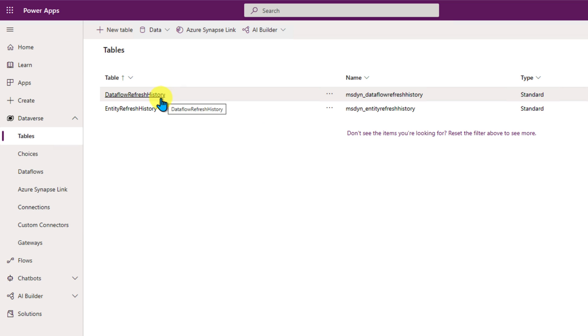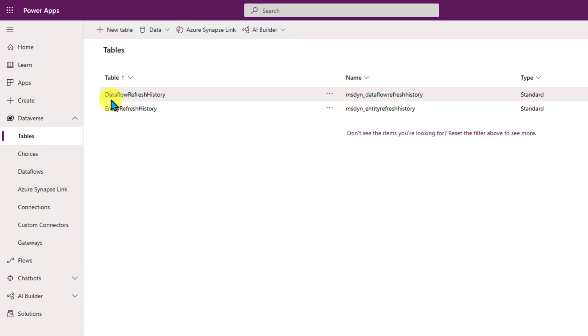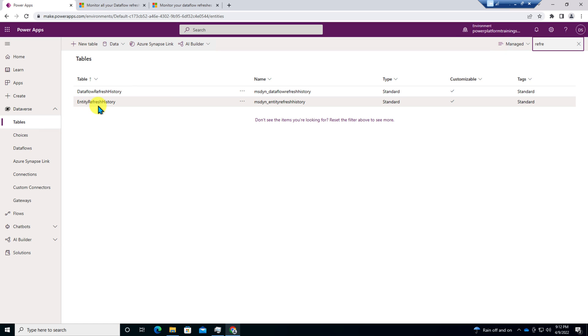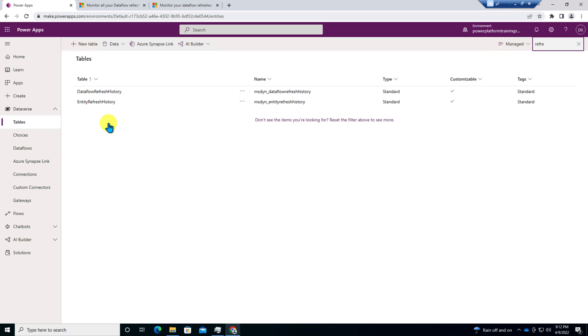Once you search for Refresh, you will be able to see the following two tables which is Dataflow refresh history which contains all the Dataflow refresh of Dataflow. And second one is Entity refresh history. This table represents how many entities or tables are involved for Dataflow refresh. Once this is available for you, we need to proceed for the Power BI.